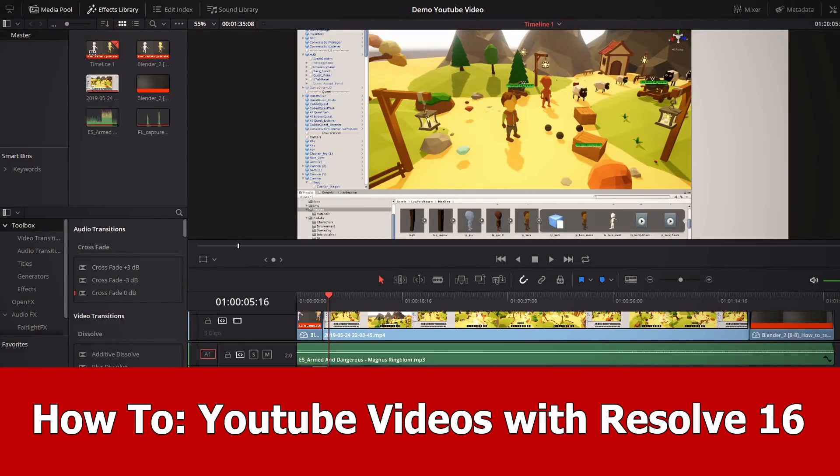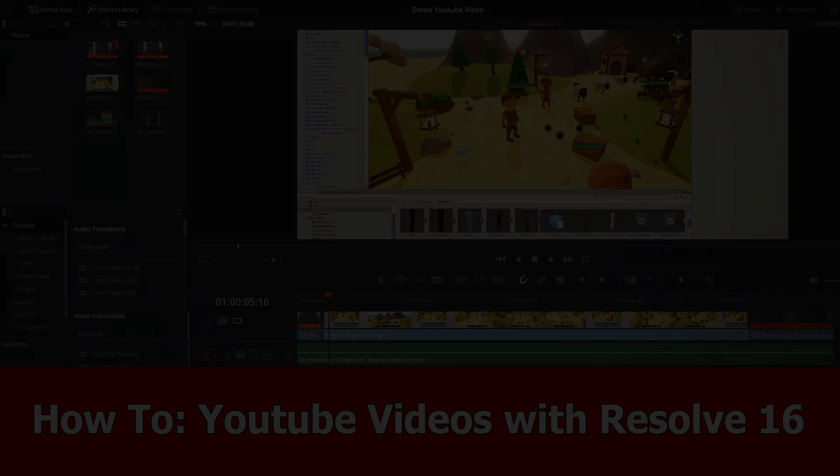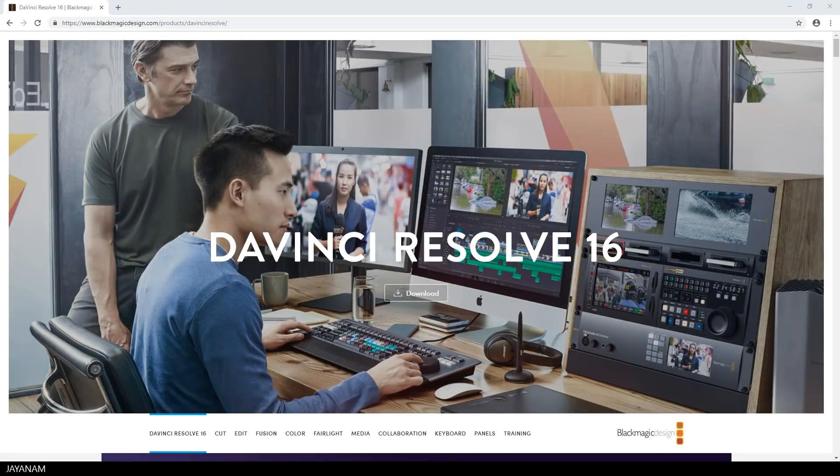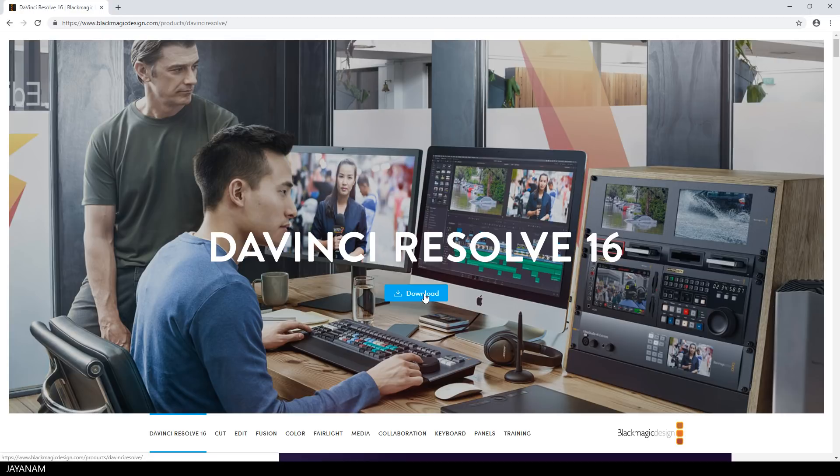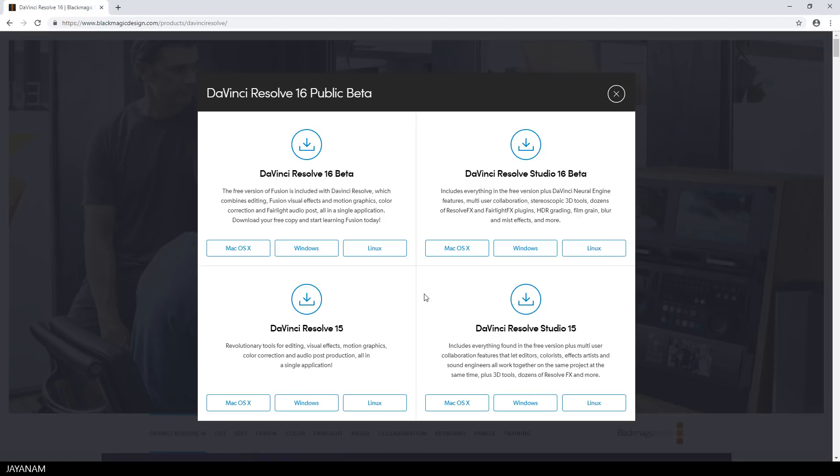Hello guys, here is a short tutorial on how to create YouTube videos with the free DaVinci Resolve 16. You can get the application from this webpage, the link is added to the description. Press download and choose your OS for DaVinci Resolve 16 beta.